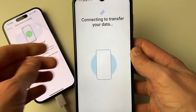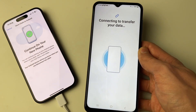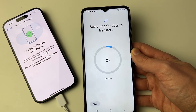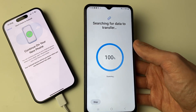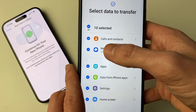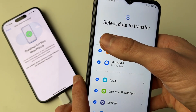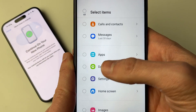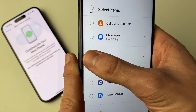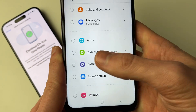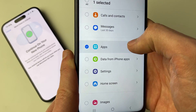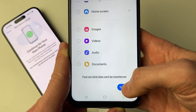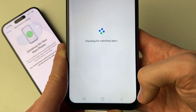Smart Switch will confirm the devices are connected and begin searching for data to transfer. When prompted to choose data, select Apps only — that is what WhatsApp is. Scroll down and tap Transfer at the bottom.